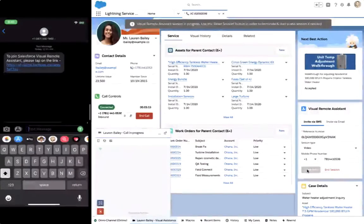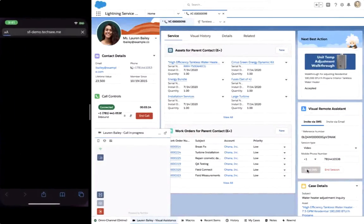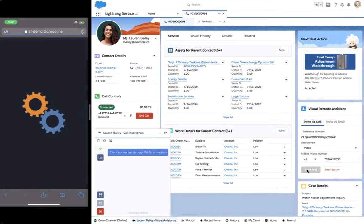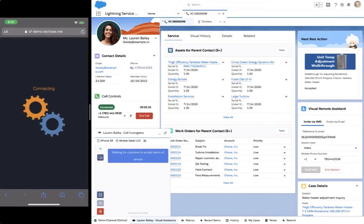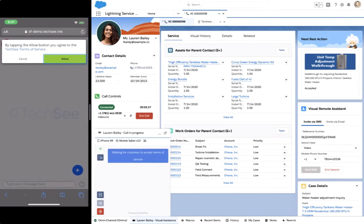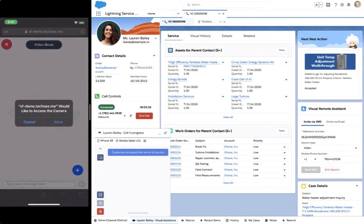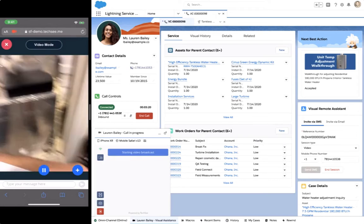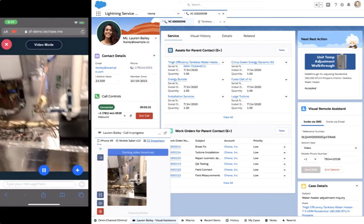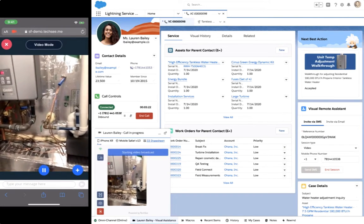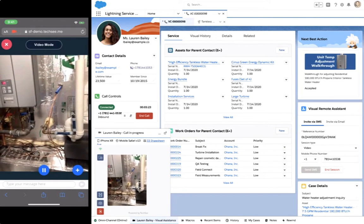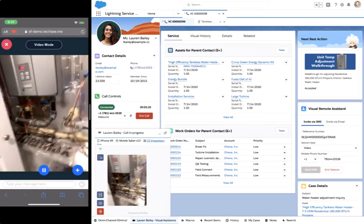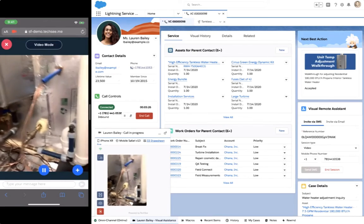Lauren receives the text, which directs her to a webpage through her mobile web browser. She approves the terms and conditions, camera access, and can quickly start the video conversation. Talk about seamless. Lauren didn't have to download or install anything.